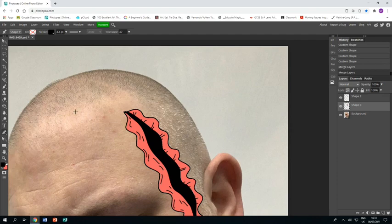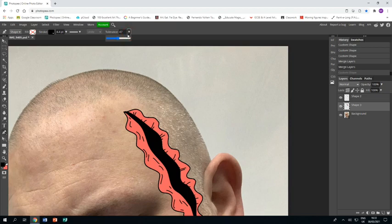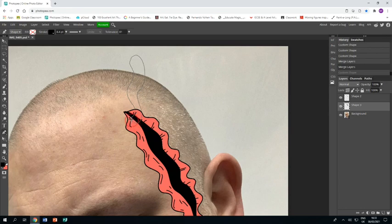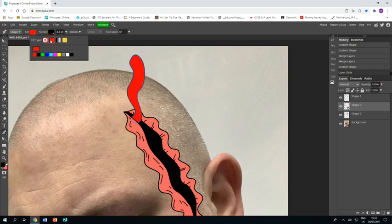Right, now I'm going to start adding some weird tentacles. I'm going to use the free pen tool, but you'll notice I've just put the tolerance up even higher, something like 85 percent, because I want these lines to be quite smooth and this helps that out. I'm going to fill this one in with hot pink.